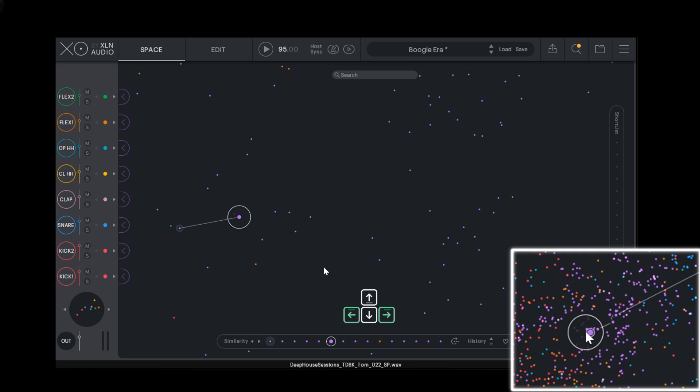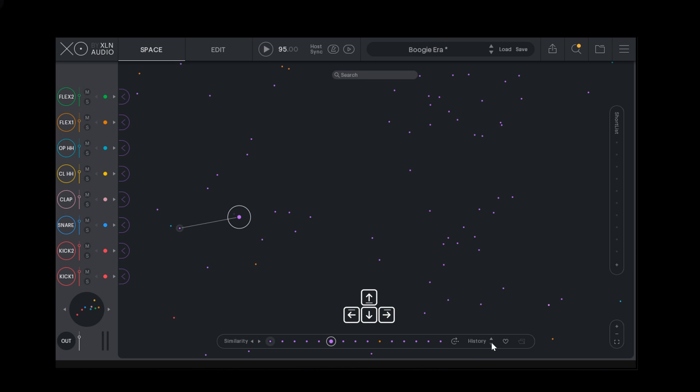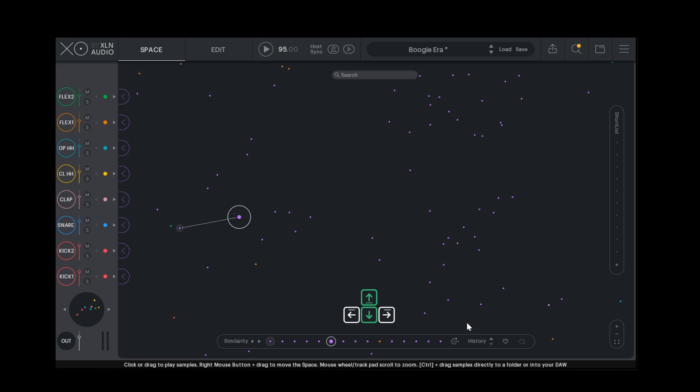If you happen to sweep by something you like, you can always backtrack using the history buttons or the up and down arrows on your keyboard.